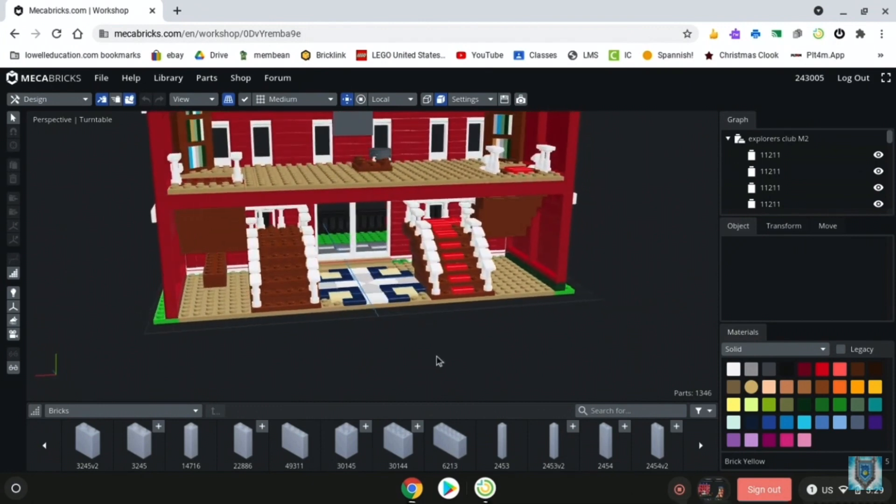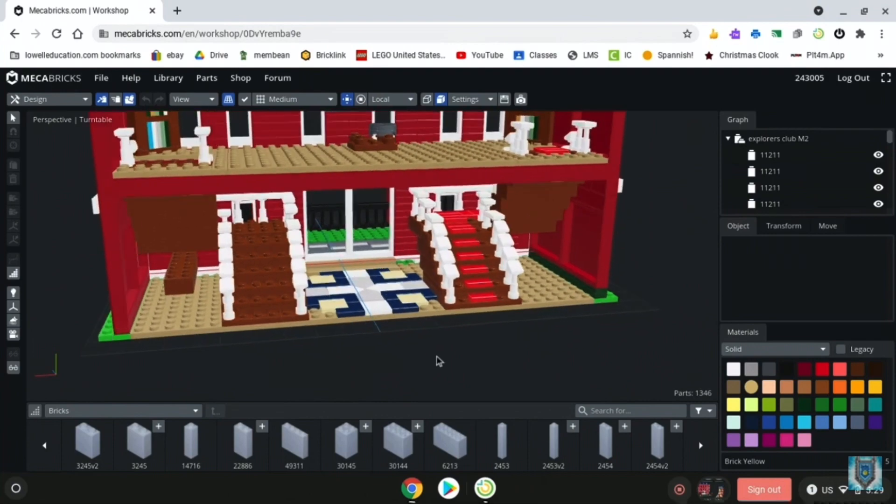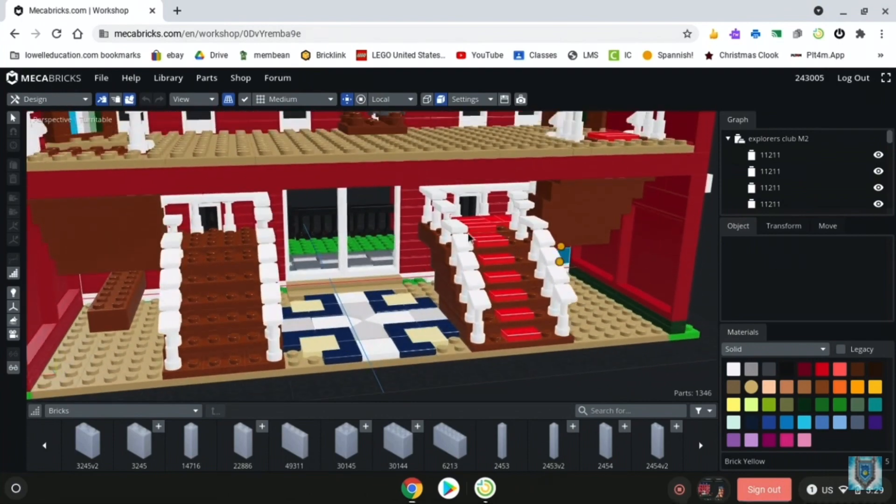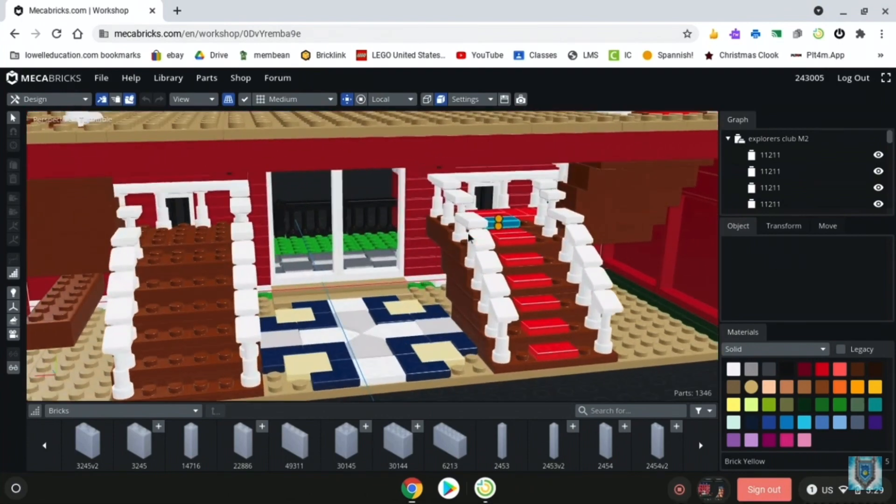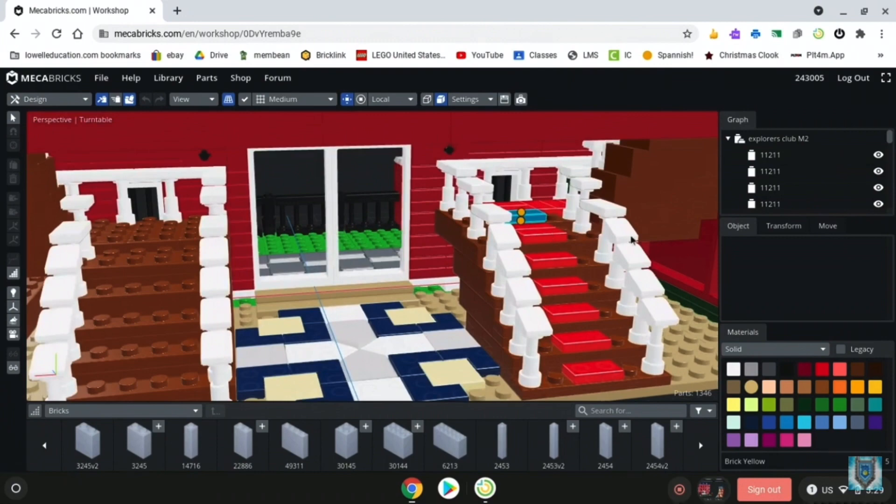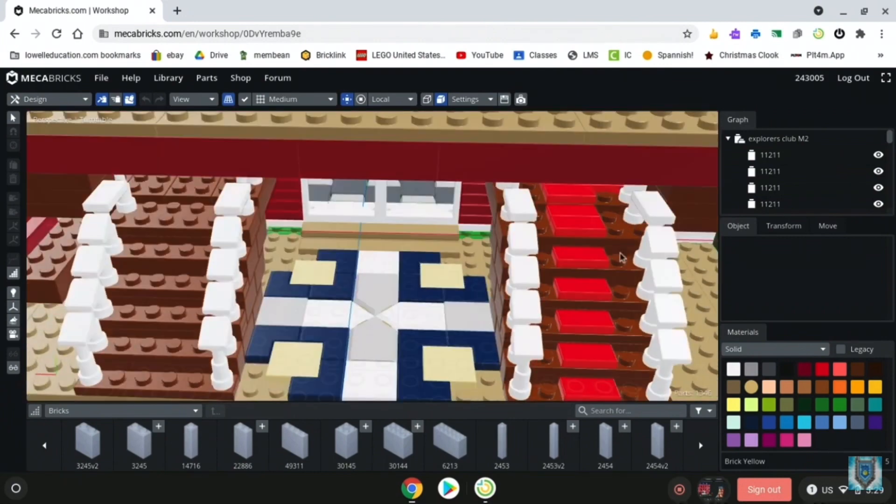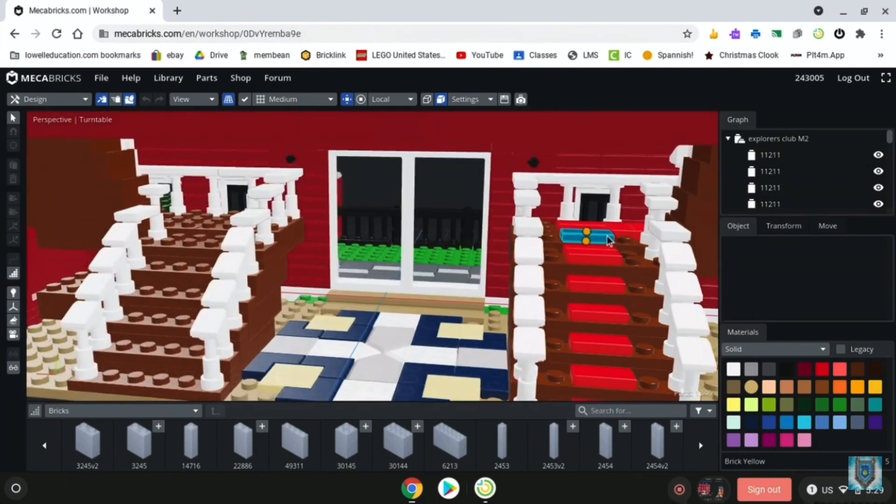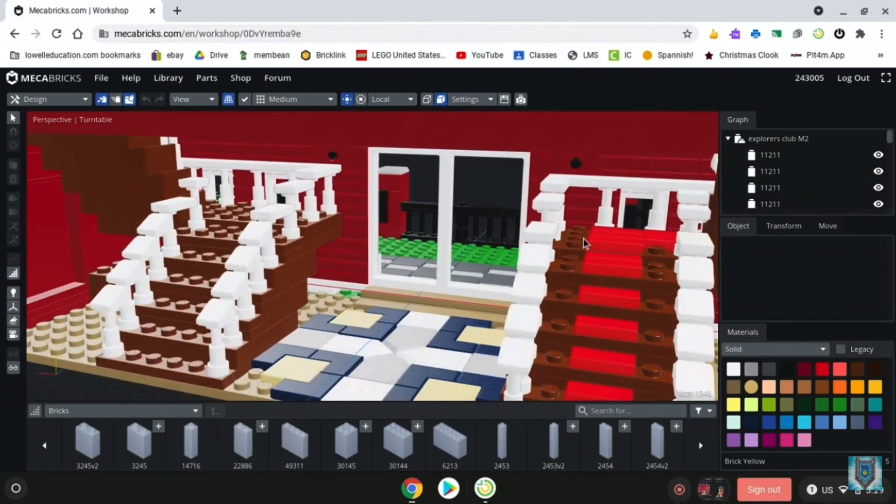You can also see that one of the best parts about Mechabricks is that you're able to actually zoom in really close on the build, which is just so nice, because you're able to get into so many different crevices and all these different things that you just wouldn't be able to get to when you're building it.